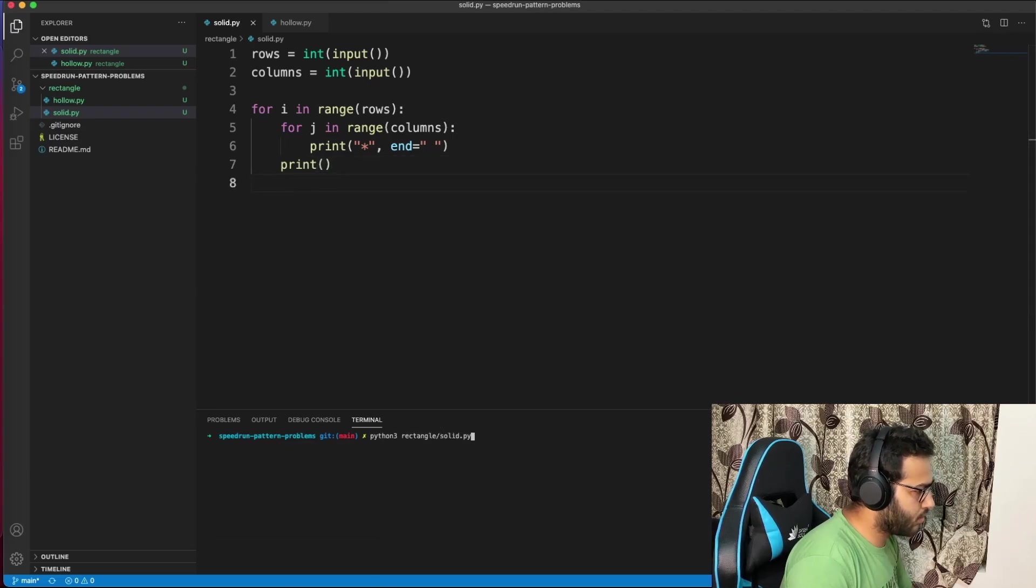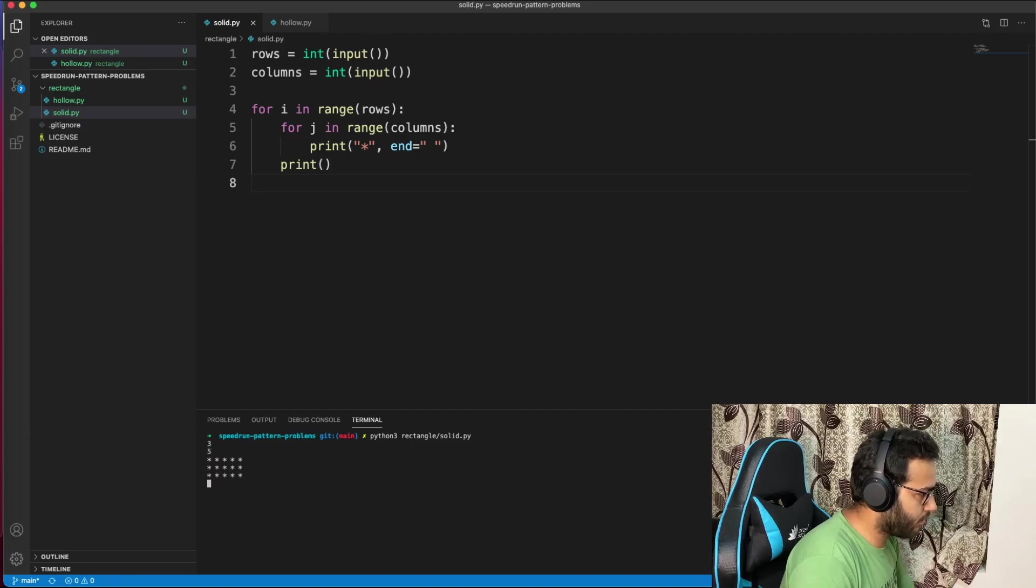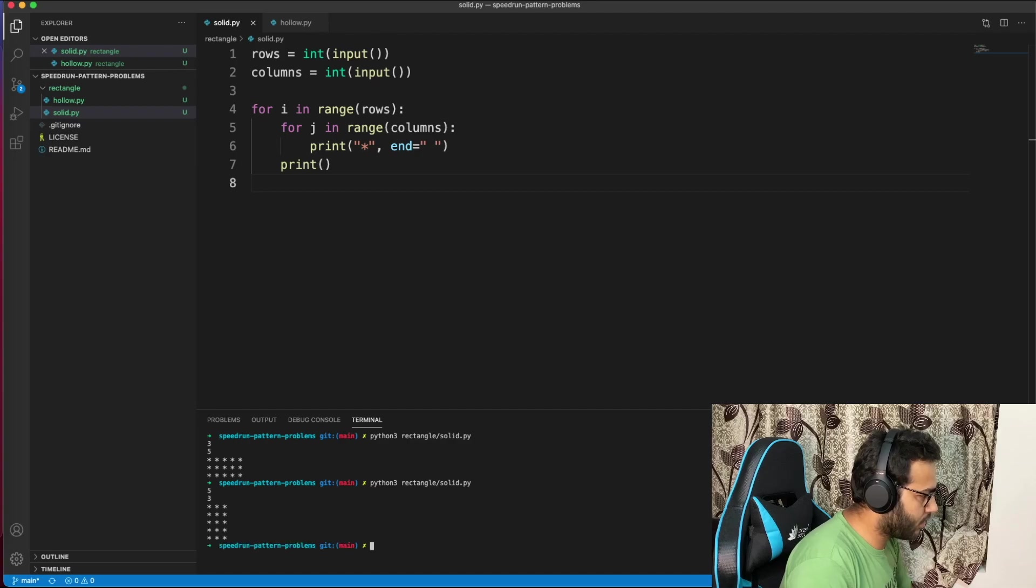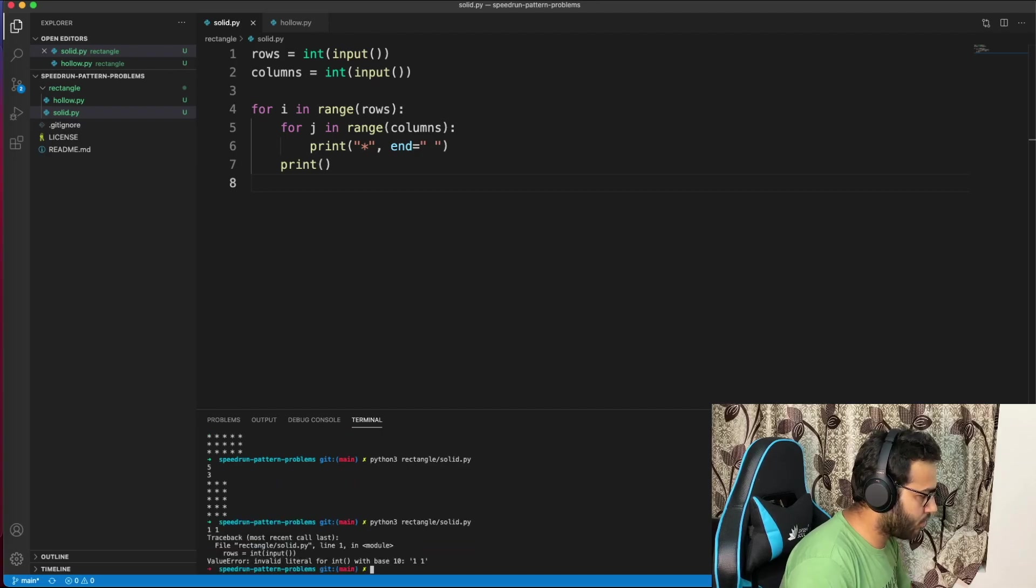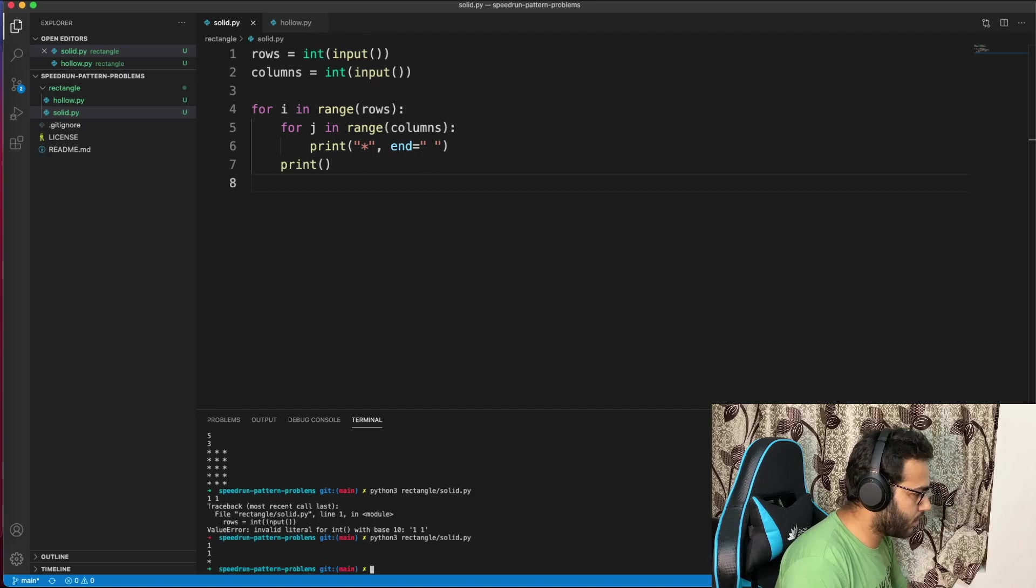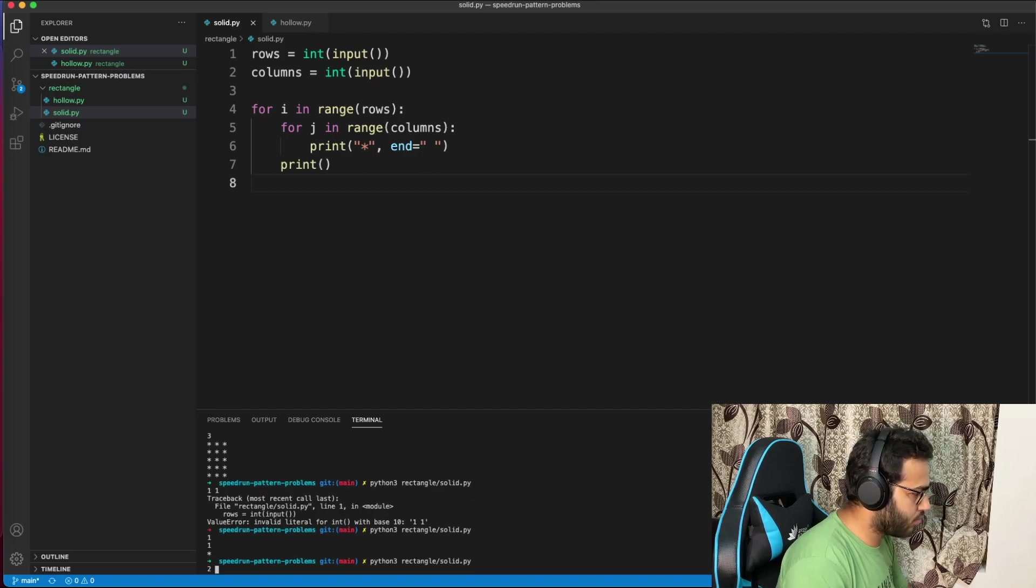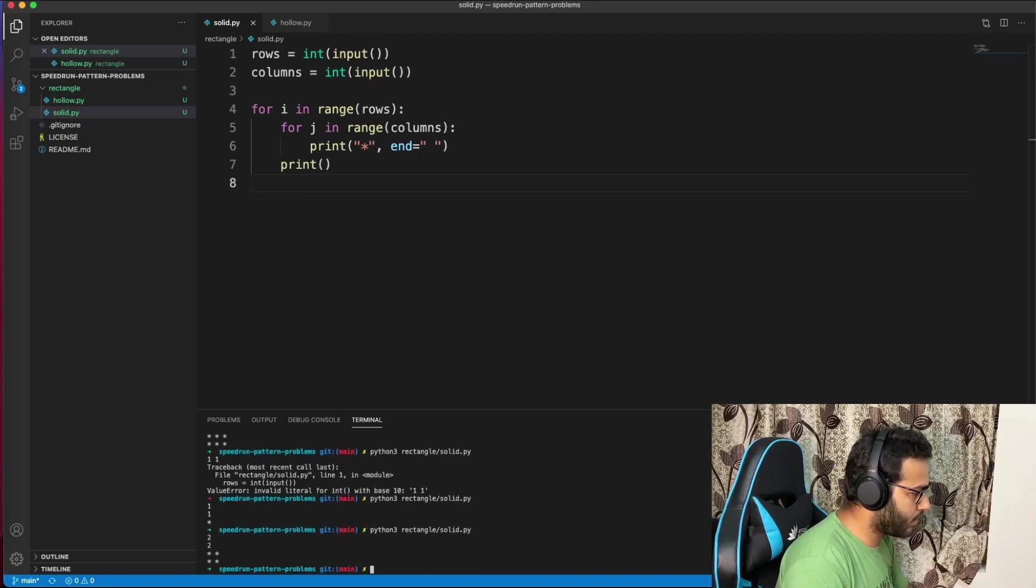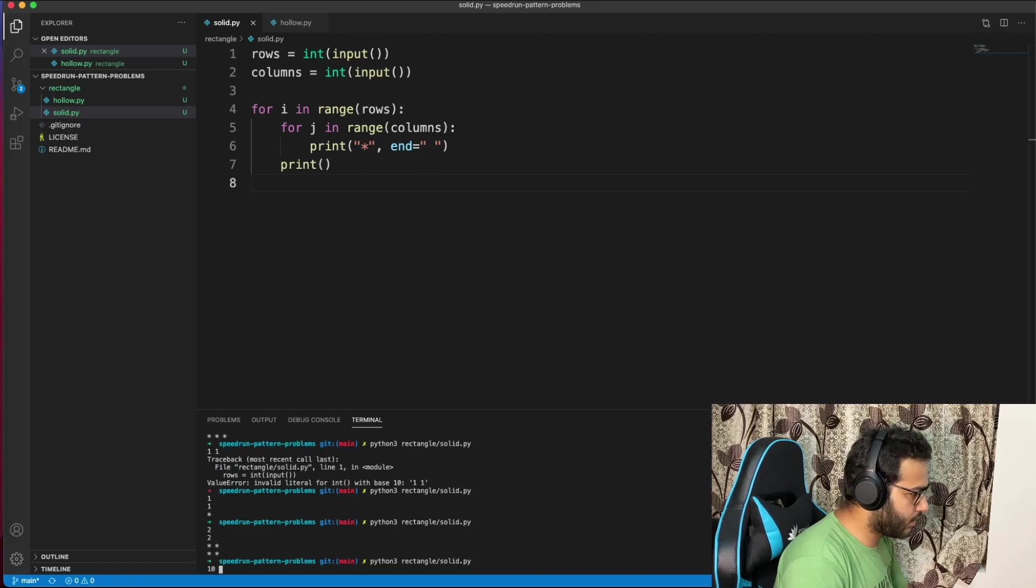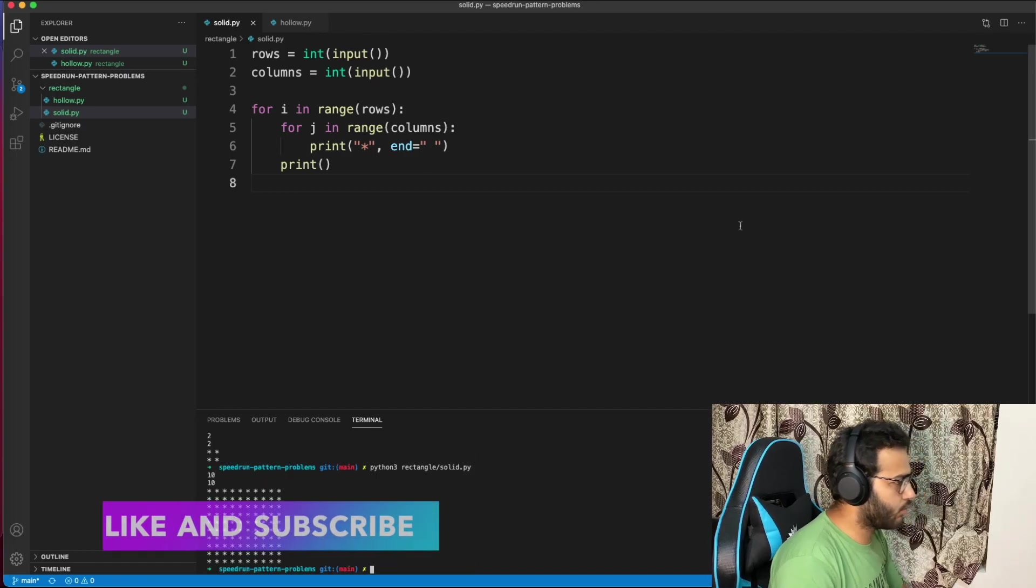That should work. Let's test it: 4, 5, 7, 3 - rectangle pattern works. 5 by 3 works, 1 by 1 works, 2 by 2 square works, 10 by 10 works.